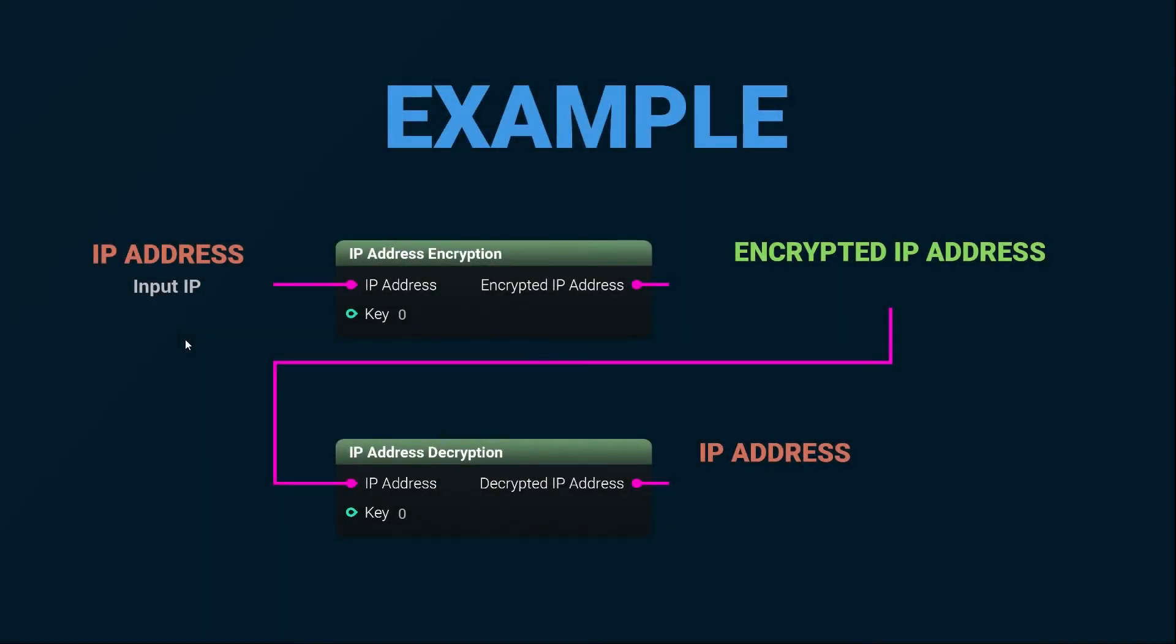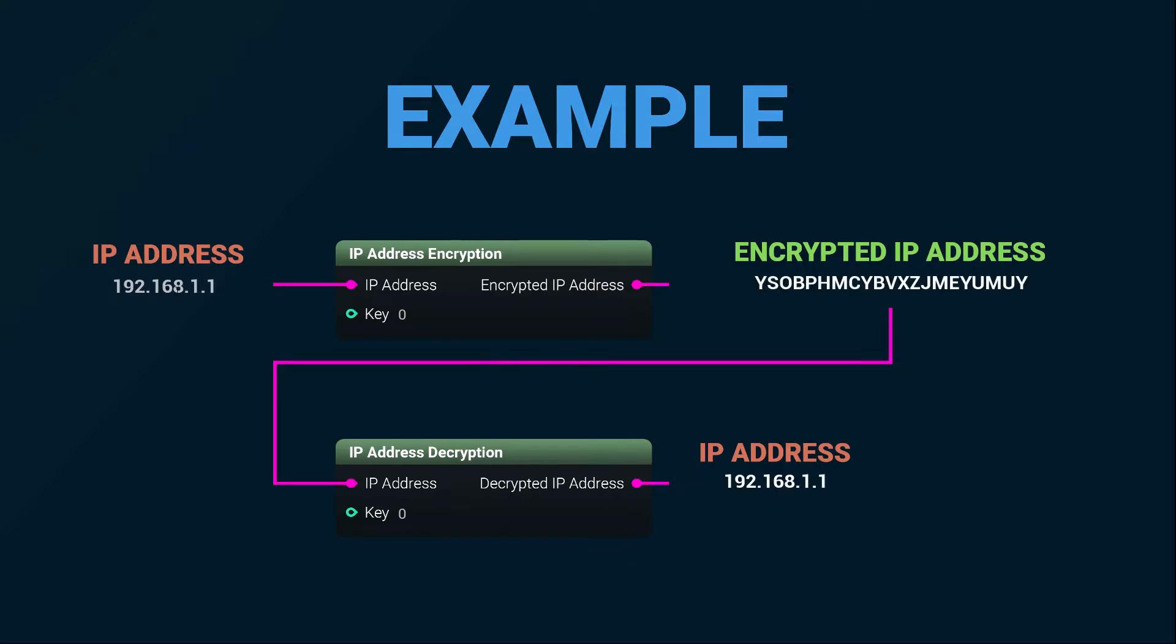I will now showcase an example of how the nodes can be used. When you feed an IP address into the IP address encryption node, it will return an encrypted version of the address, making it unreadable to the human eye.